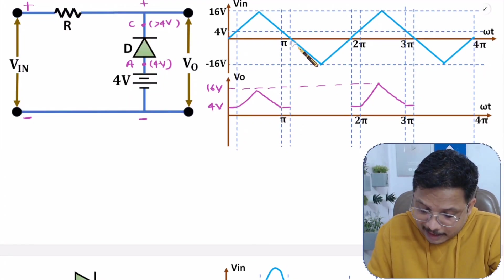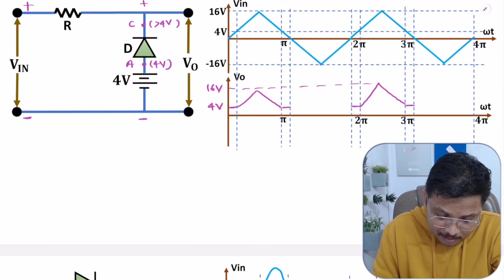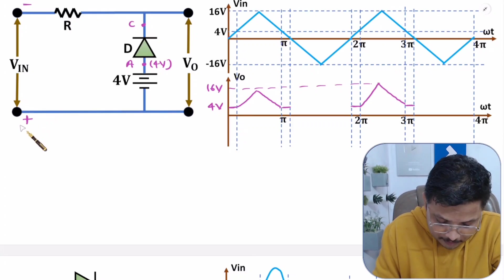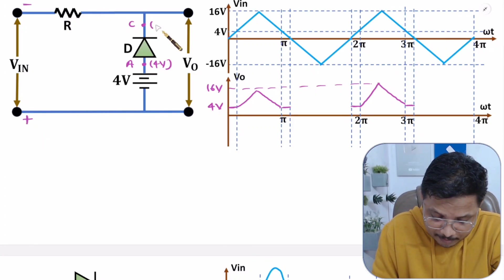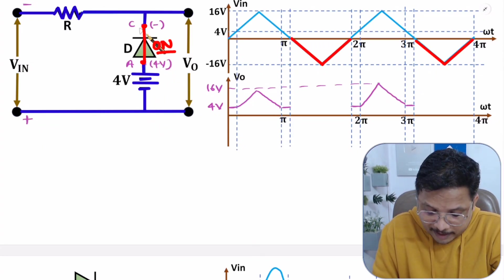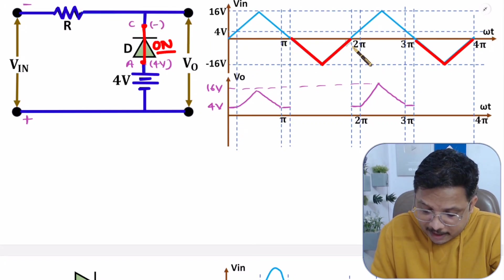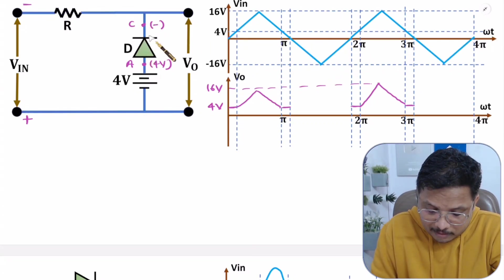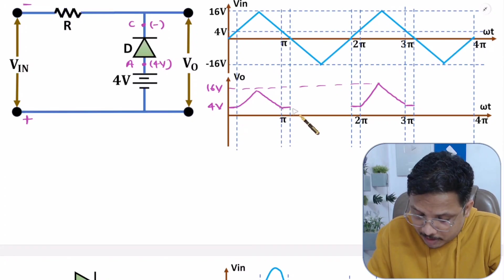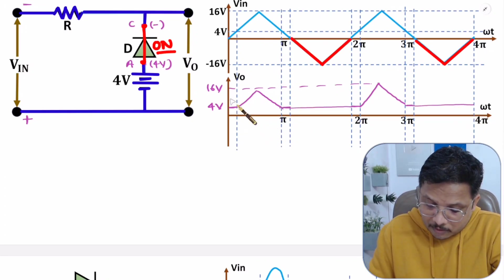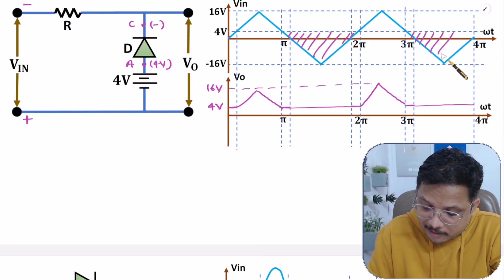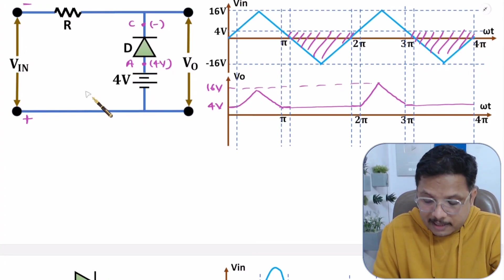Now what will happen in the negative half cycle? During the negative half cycle, this terminal is negative with respect to this one, so this terminal is positive. Here we have a negative terminal, and the positive gets added with this 4V battery. So anode is positive with respect to cathode during the negative half cycle — meaning the diode is on, and 4V will appear at the output. Output will be 4V constant, so this portion of the input is being clipped at the output.